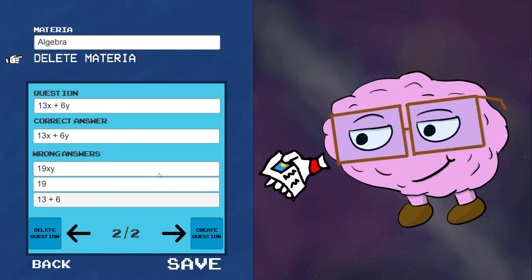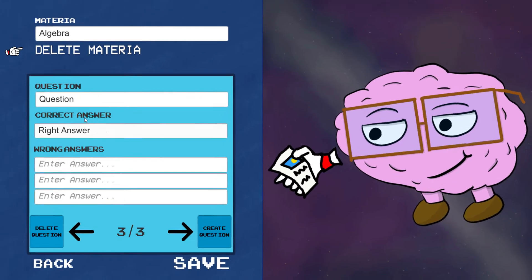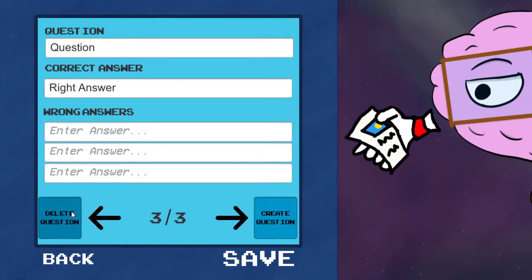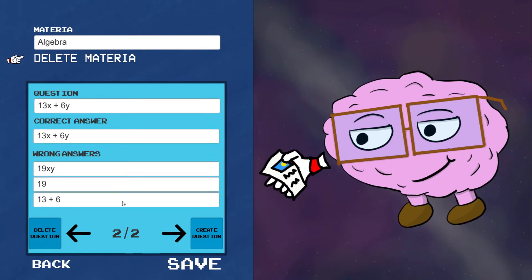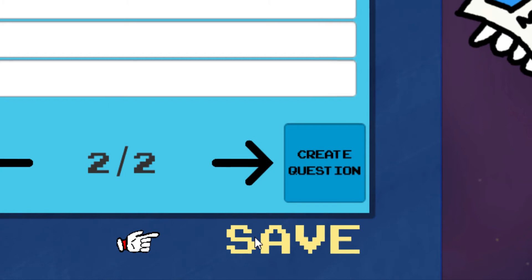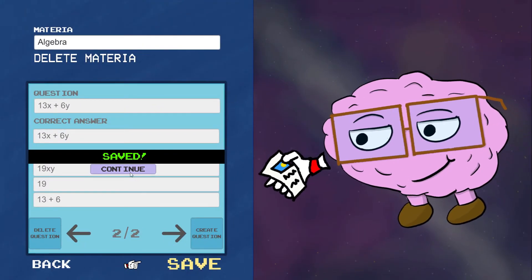Alright, you can create even more questions, but if you don't want the question that you've accidentally created, you can just delete question, and it will go off your list. Once you're done with everything, just hit Save, and your Materia Pack will be saved.